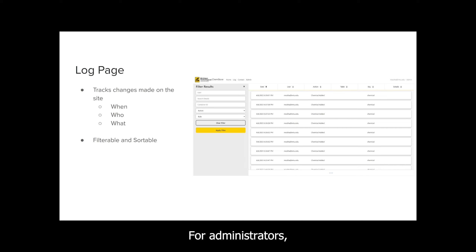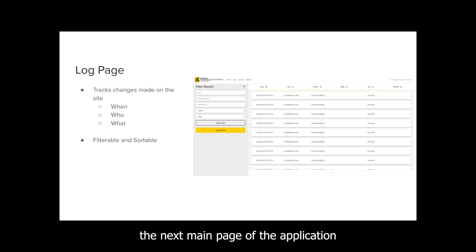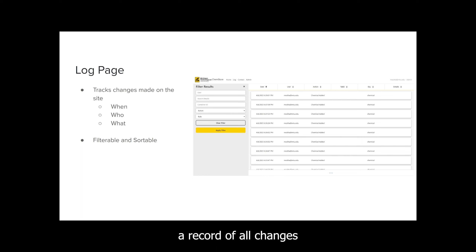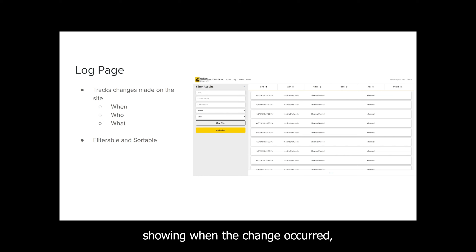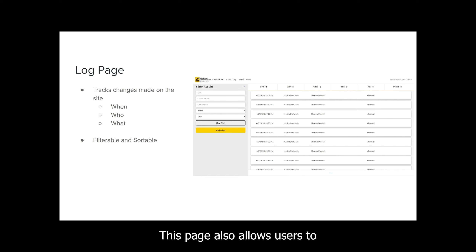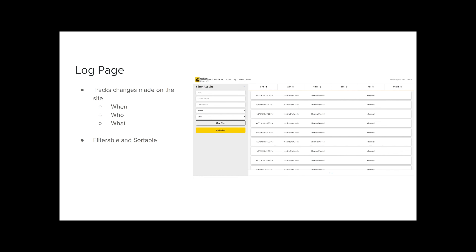For administrators, the next main page of the application is the log page. This page displays a record of all changes made on the site, showing when the change occurred, who made the change, and what was changed. This page also allows users to filter and sort the results.